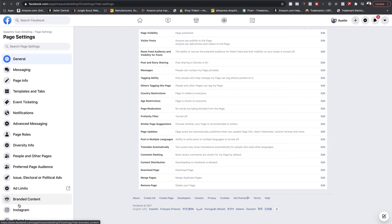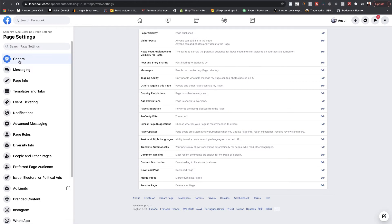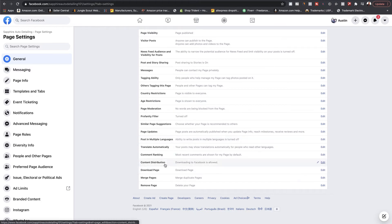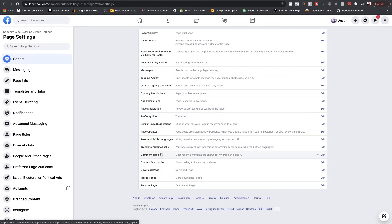Then you'll want to come over to the last tab where it says 'Settings' — this is where most of your stuff is going to be, and where we're going to edit most things to optimize your page. Under the general tab, you'll see pretty much your general settings: age restrictions, country restrictions, tagging restrictions, messaging restrictions, profanity filters, comment ranking. Come in here and change these according to what your business needs. You can also block certain words.